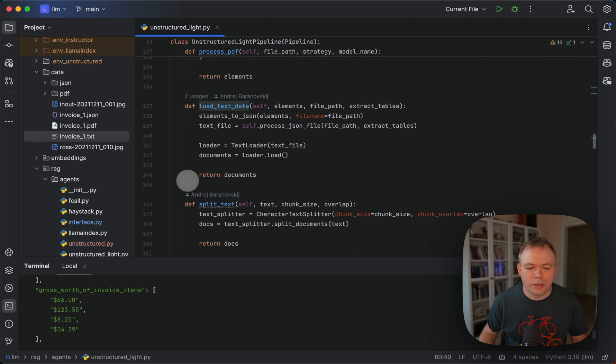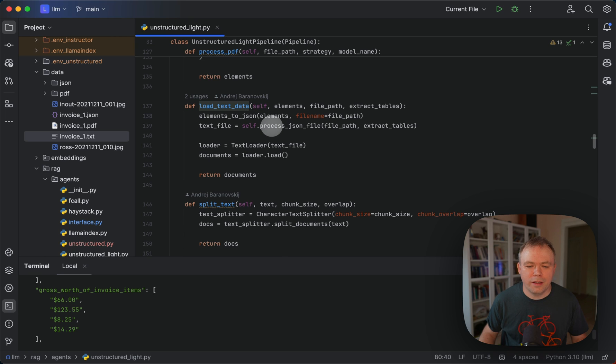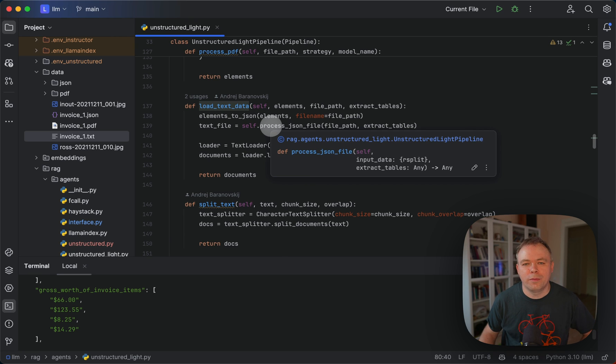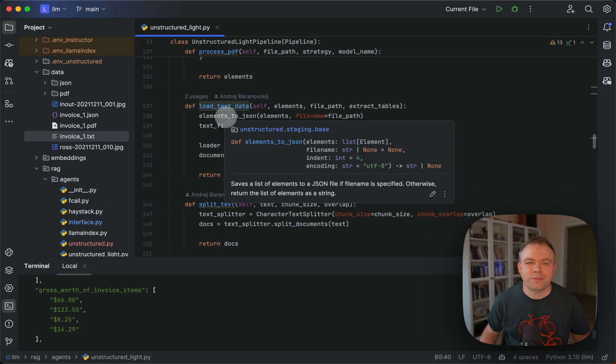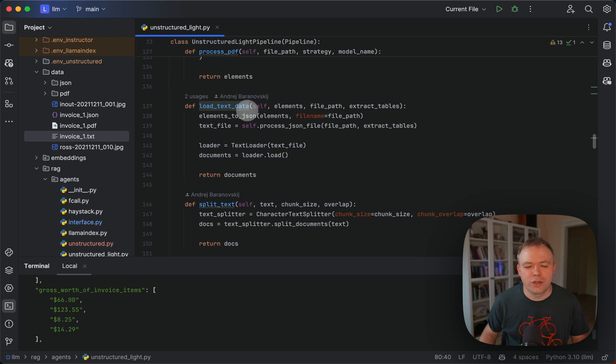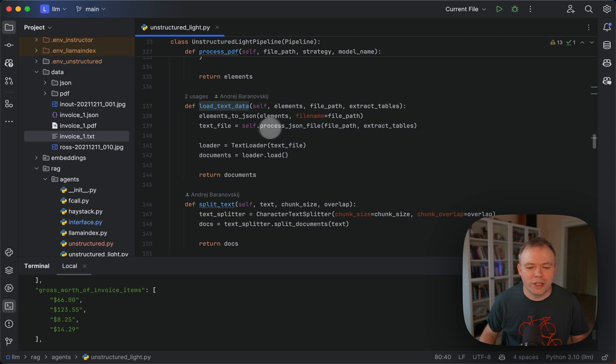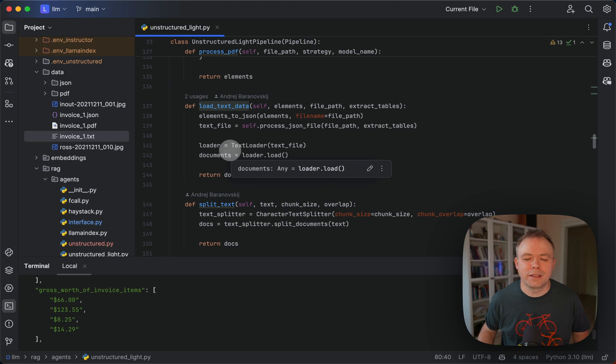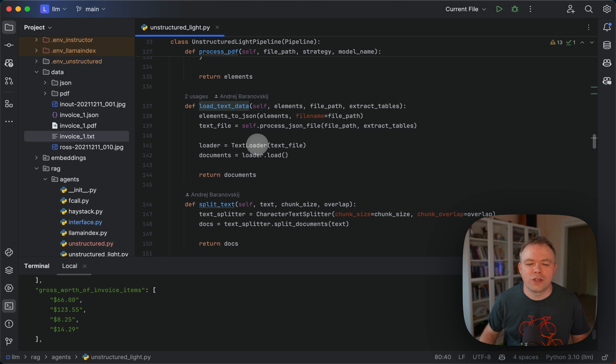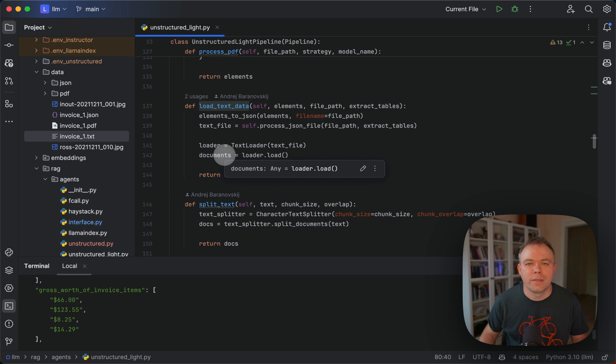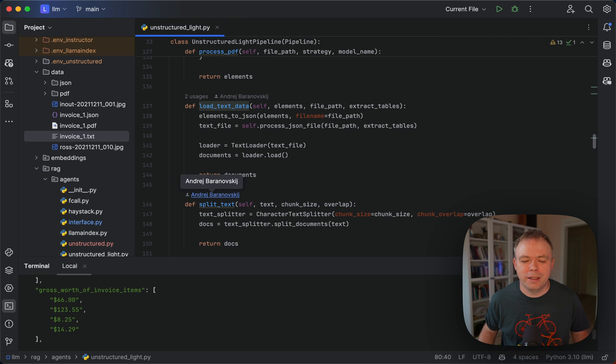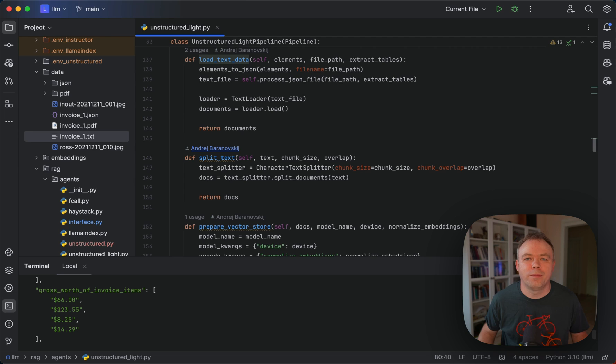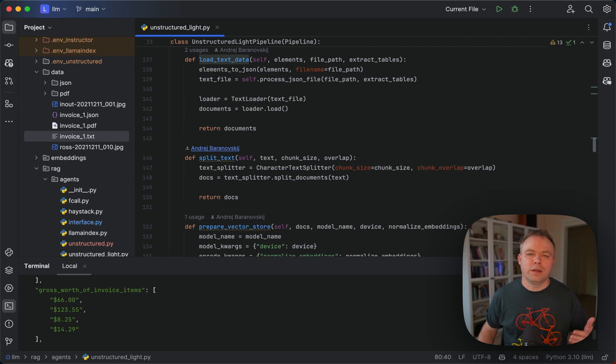Load text data, what it does here, it's basically processing. It converts the elements retrieved by unstructured into the JSON structure. And then it converts the JSON structure into HTML structure. And basically, it creates a text file. And then we load using LongChain text loader. We load this text data, construct documents, and then split the text and pass all the structure to LongChain to execute with LLM.